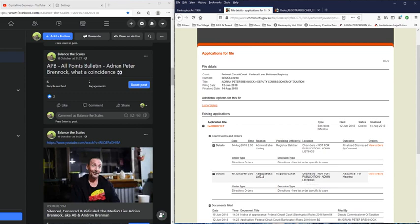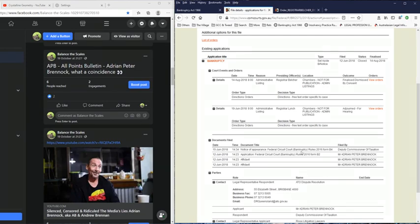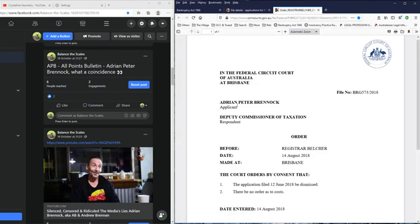So if you look at the documentation here, that document was lodged on the 12th of June 2018, and on the 15th of June a form B4 was sent out to the Tax Office advising them that this B2 form had been filed by Adrian Peter Brunock and that they needed to appear in court as summonsed as the Respondent. As you can clearly see here, Adrian Peter Brunock is the Applicant and the Respondent is the Tax Office. So he's basically challenging the Tax Office's right to bankrupt him.